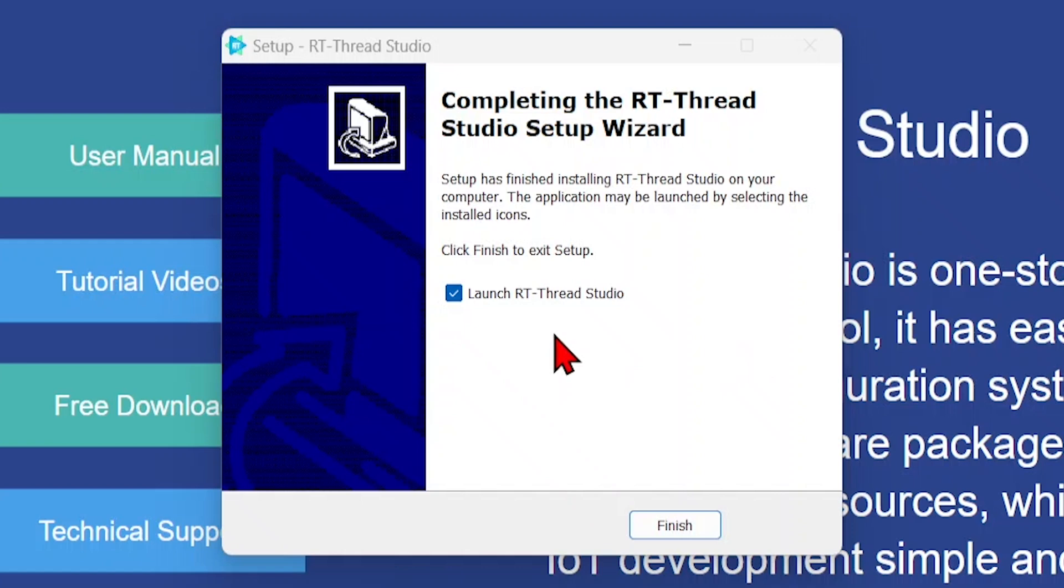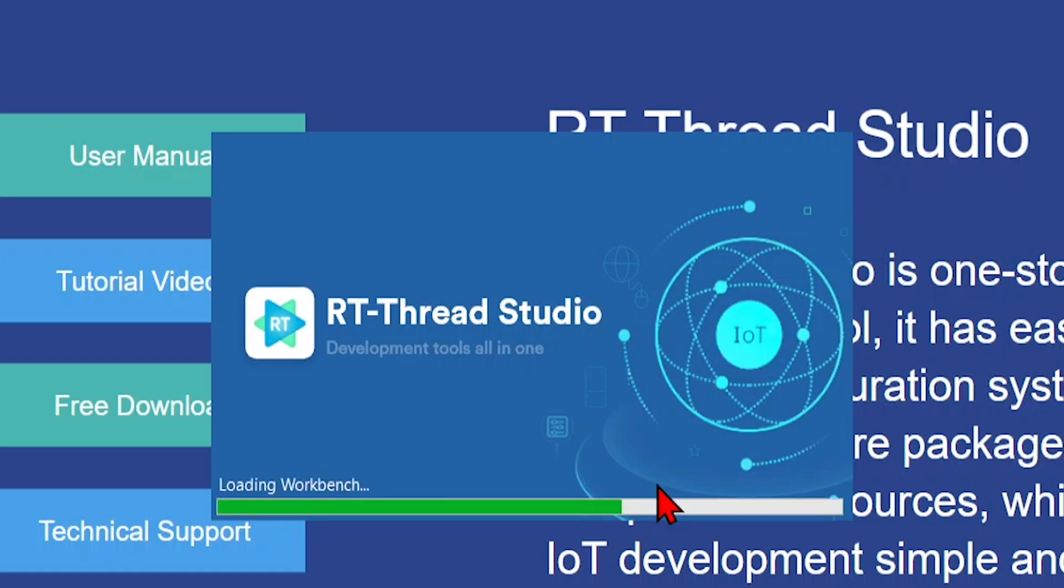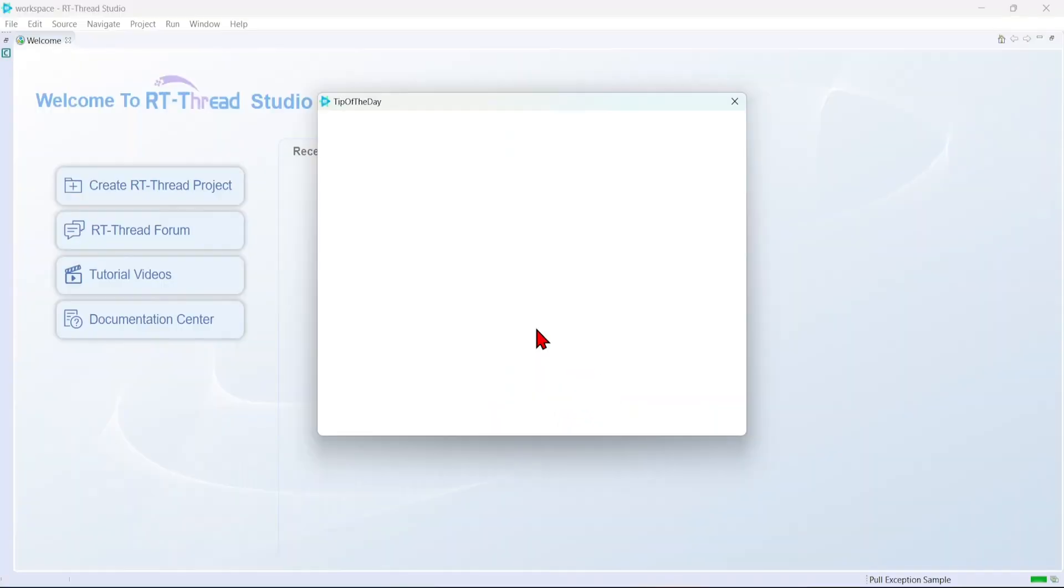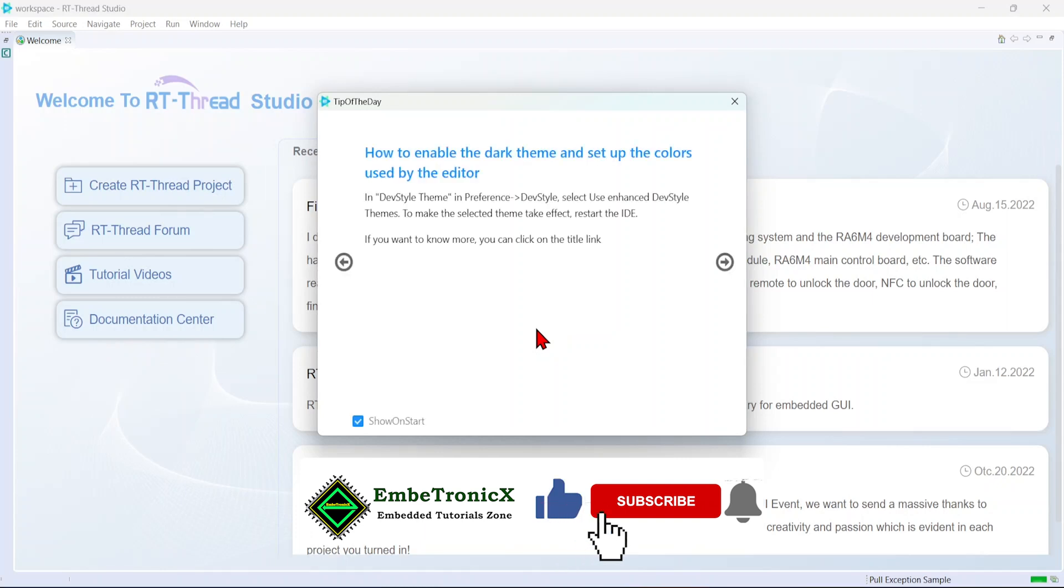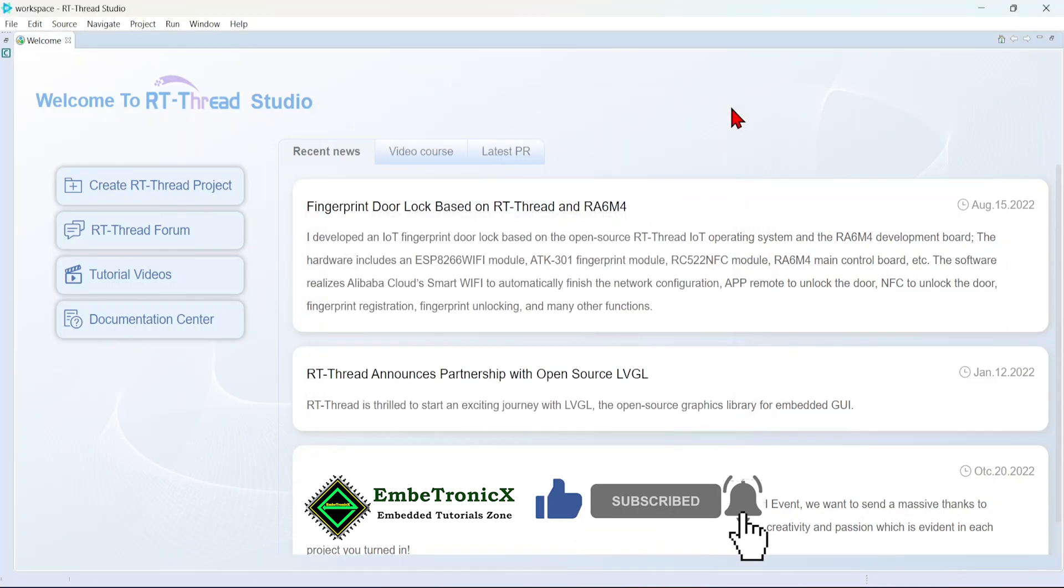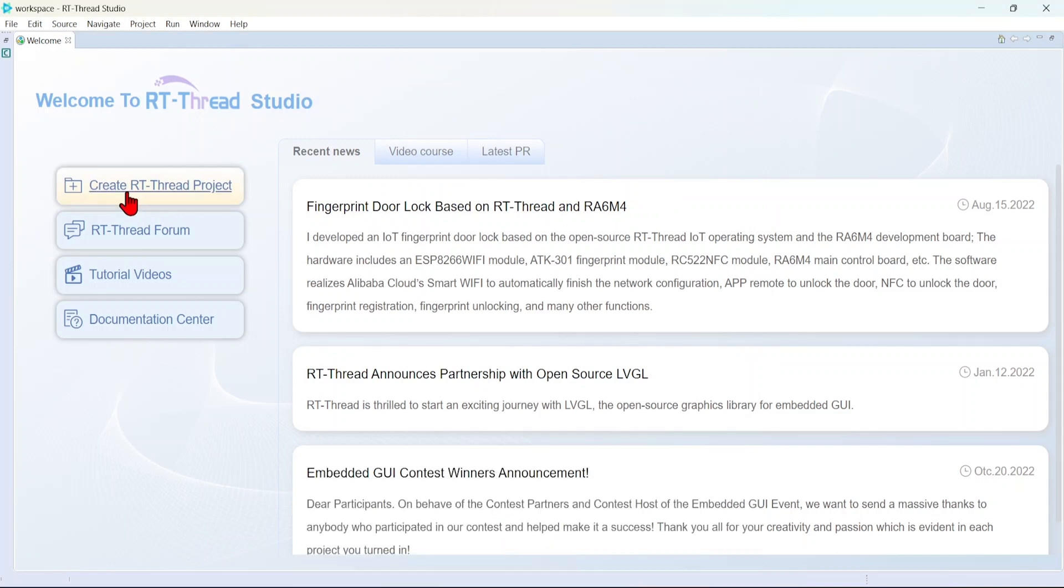Okay, now it's installed. Let's launch the RT-Thread Studio. Okay, just close this. We'll create a new RT-Thread project.